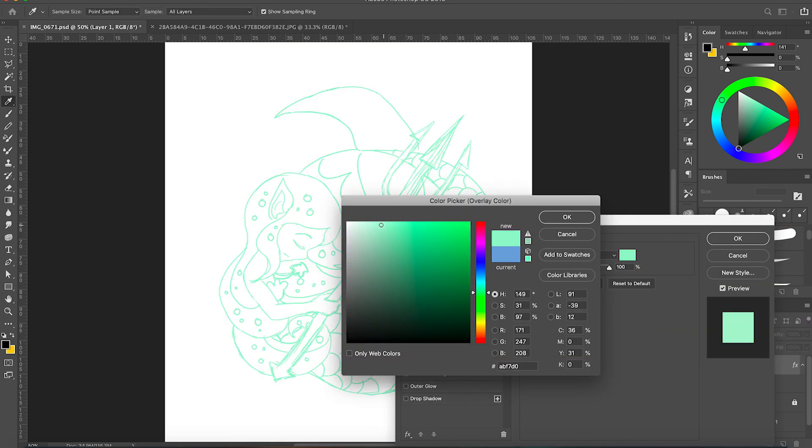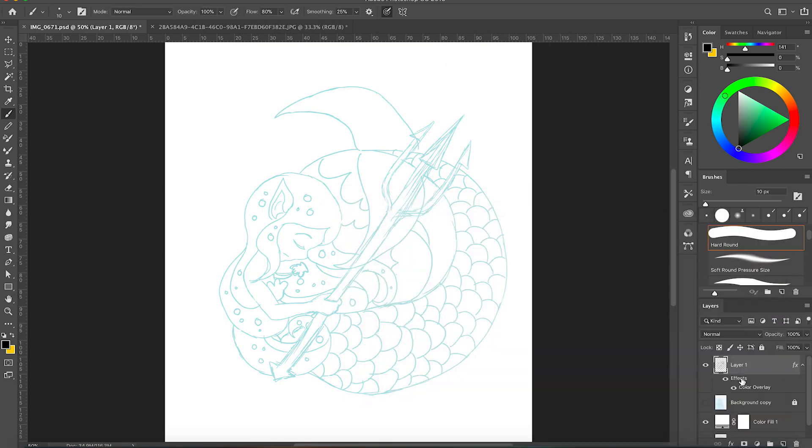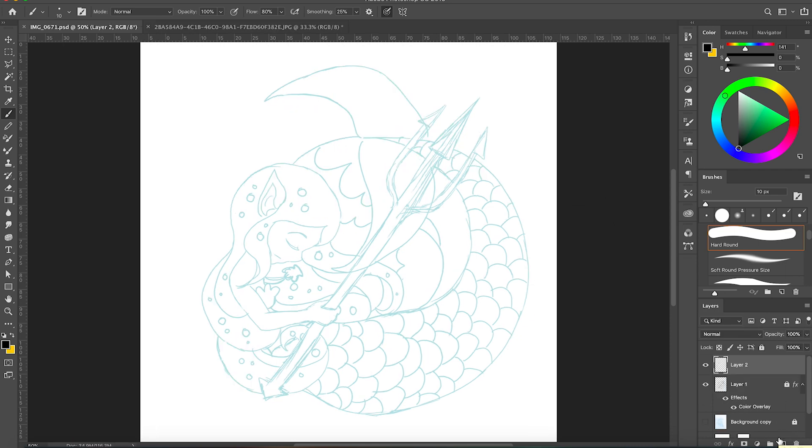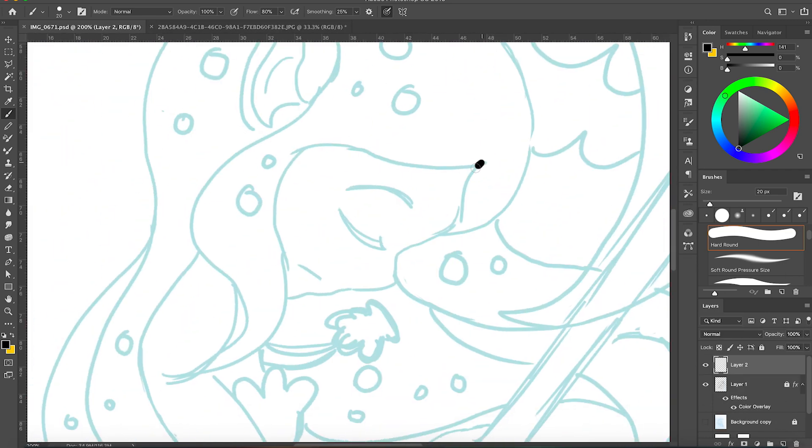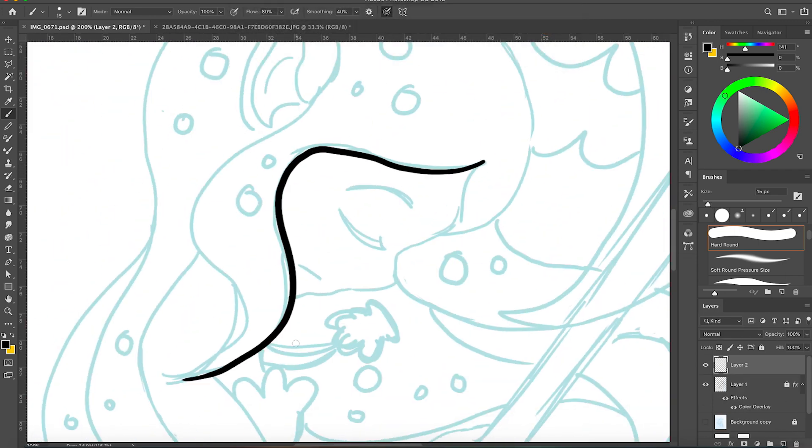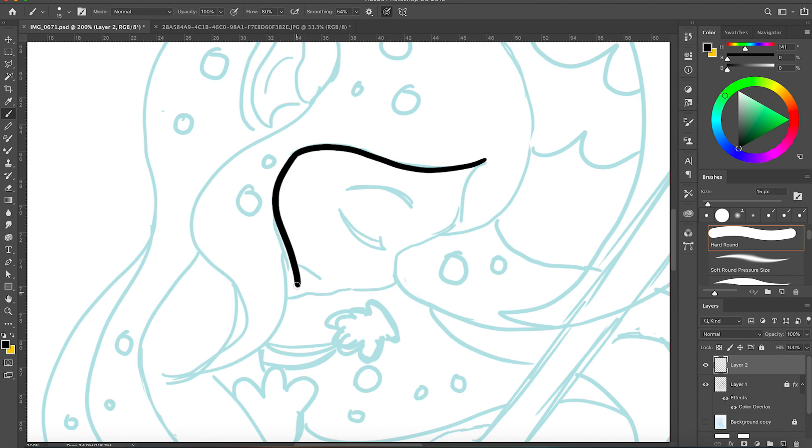Once I finished the digital sketch, I just changed the hue and saturation again like before so it's easier to tell my clean lines from my sketch lines.